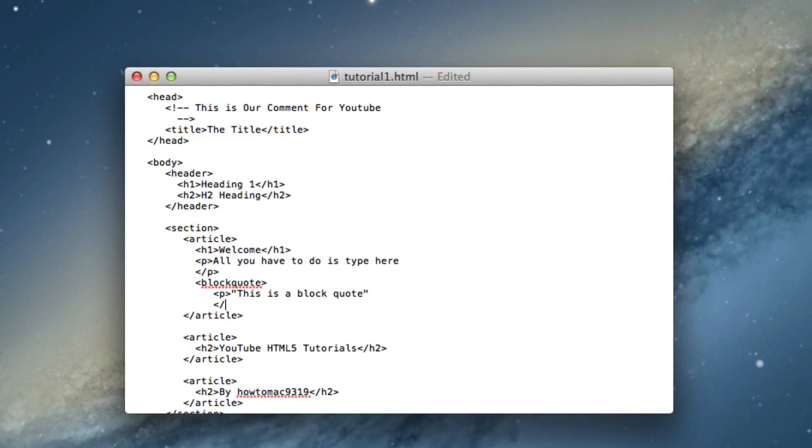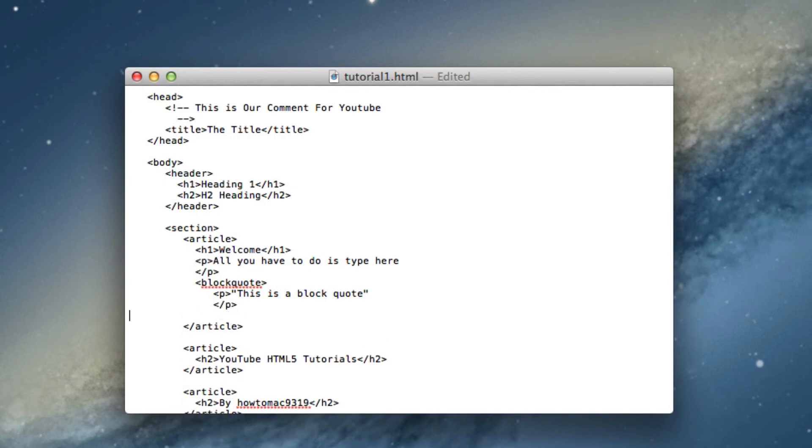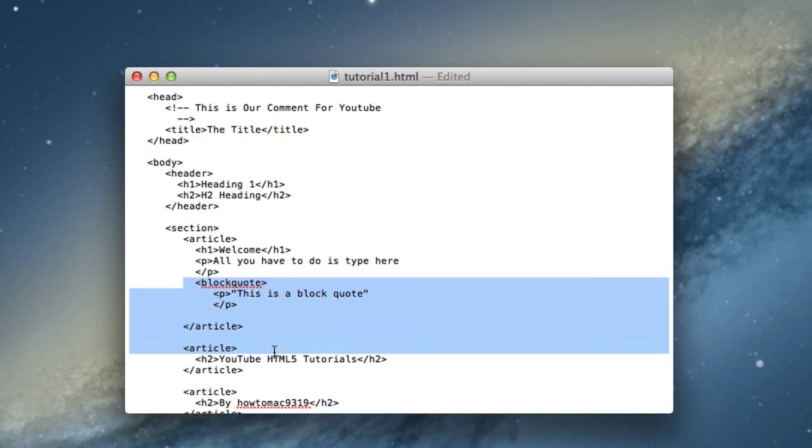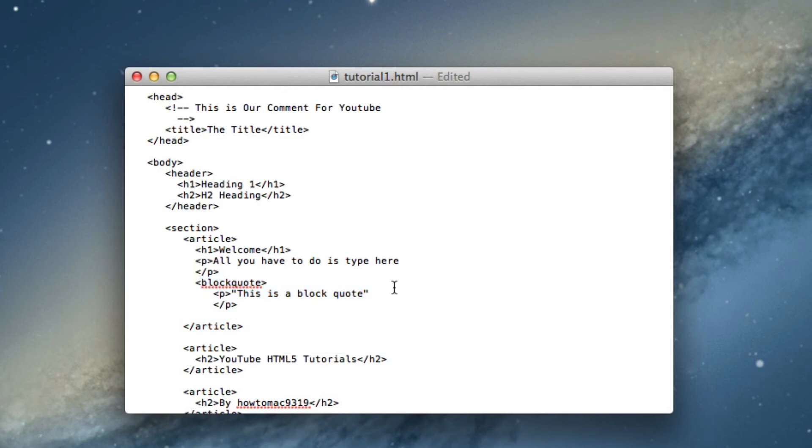So we ended the paragraph and now we have to end the block quote, because the block quote, if you just left it like this, would run and run and run because the web browser is not saying where it ends. So now we're just going to end it right here, so slash and then block quote.